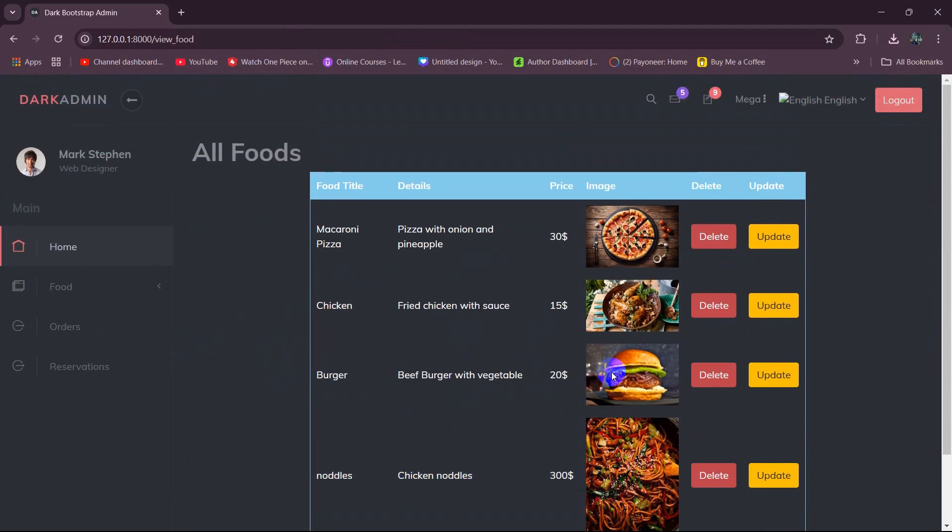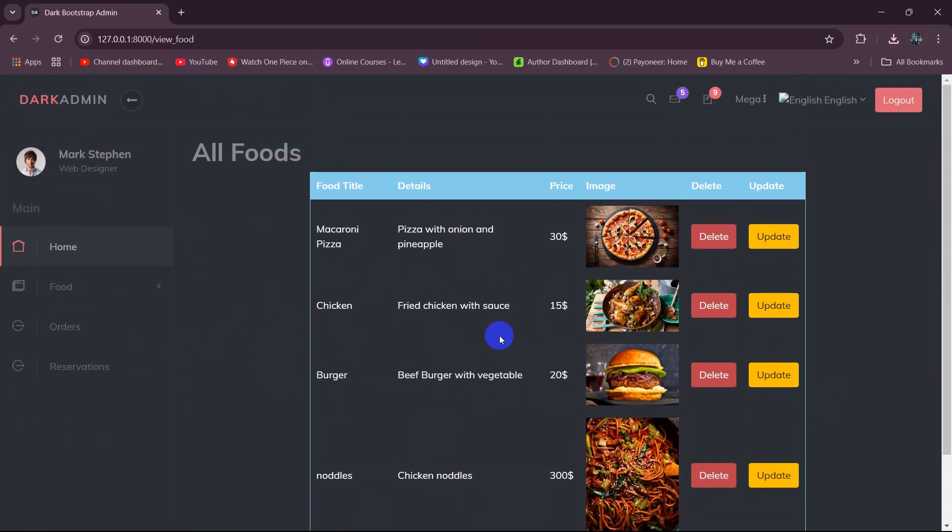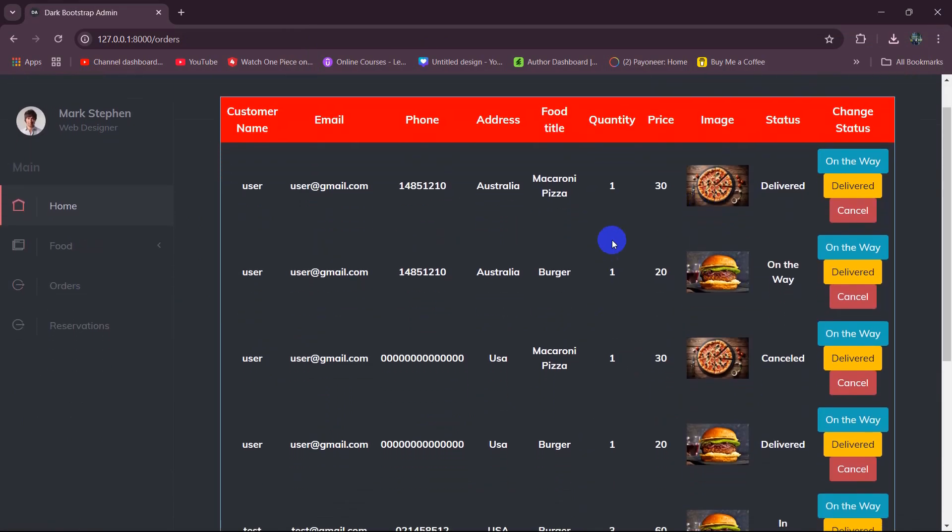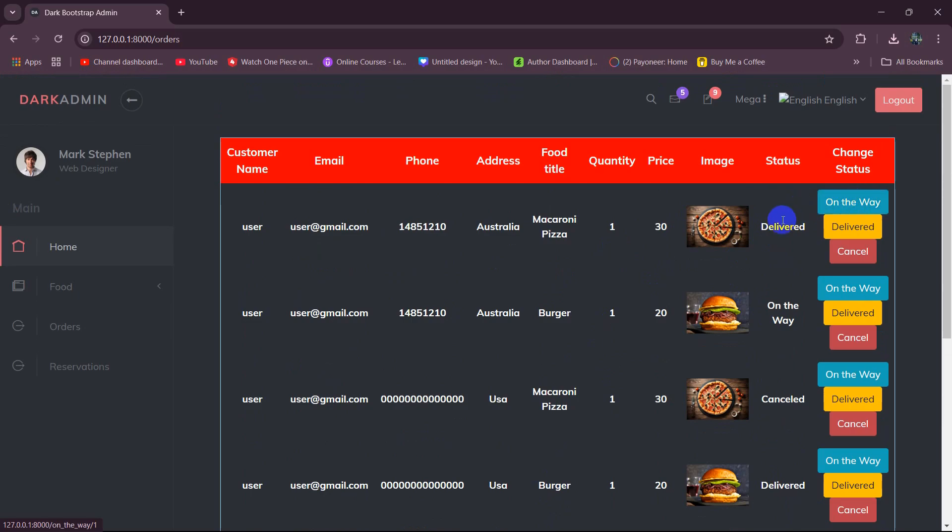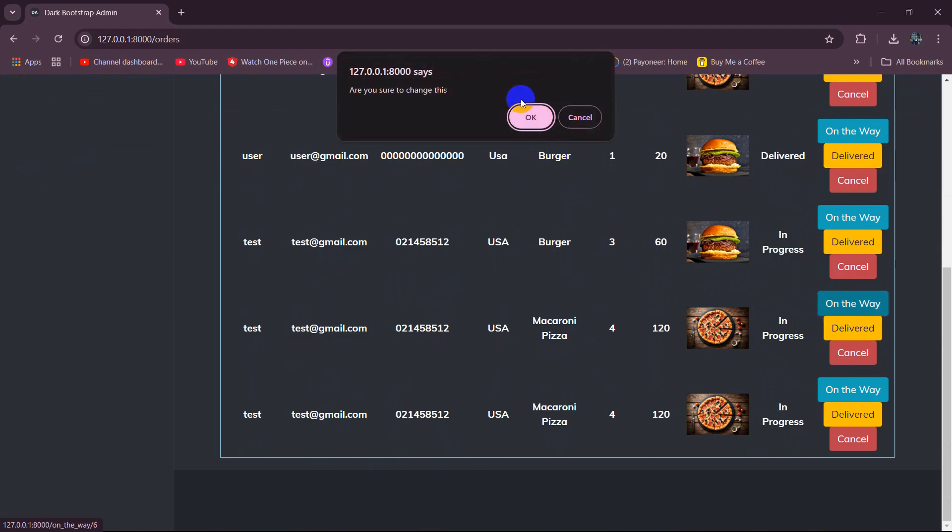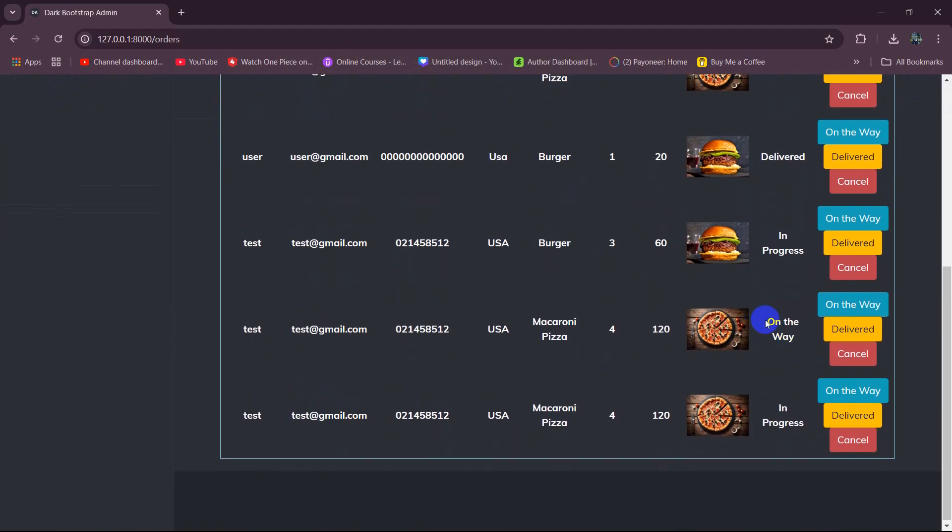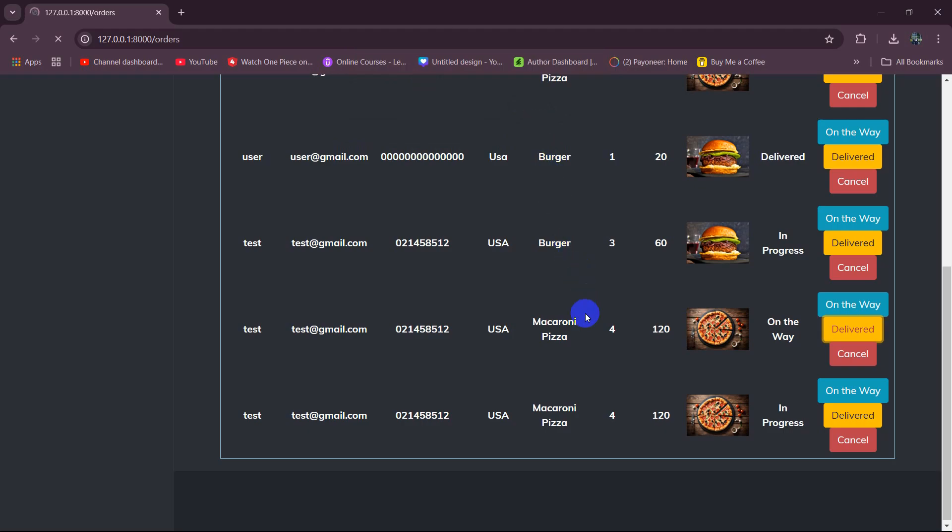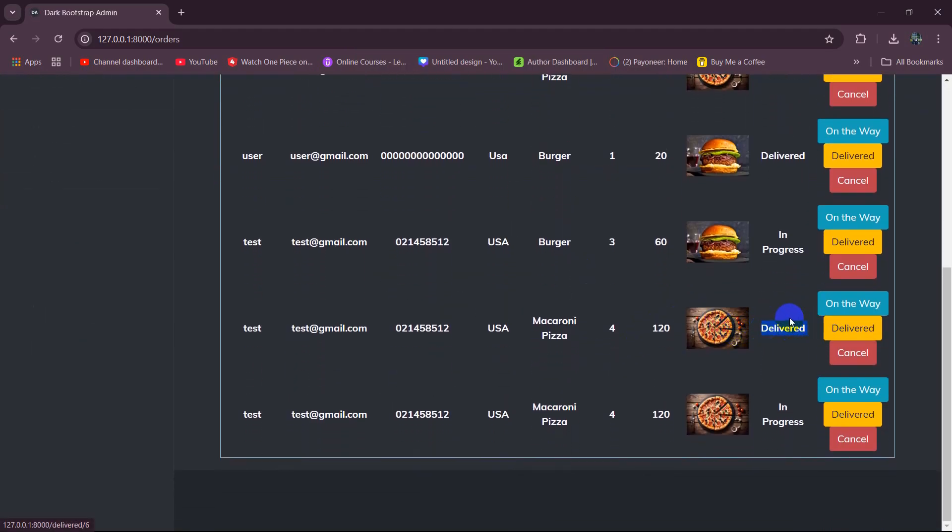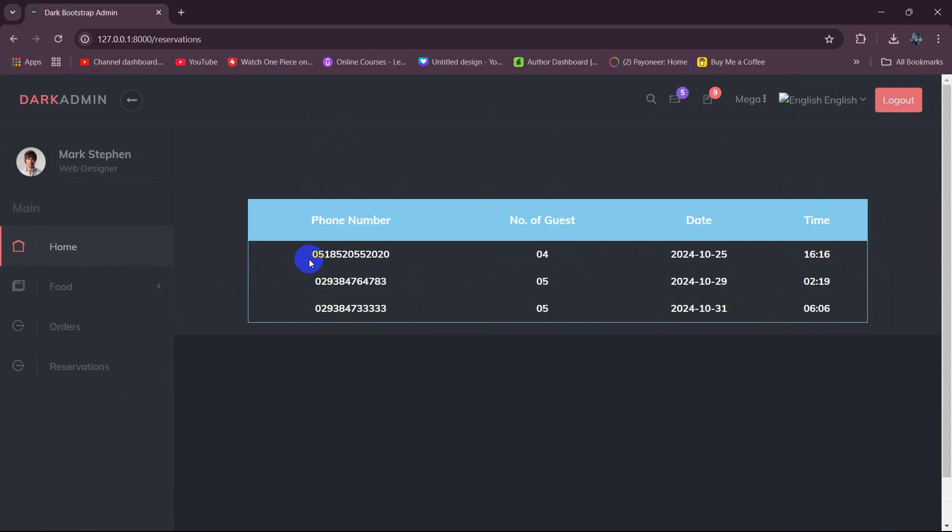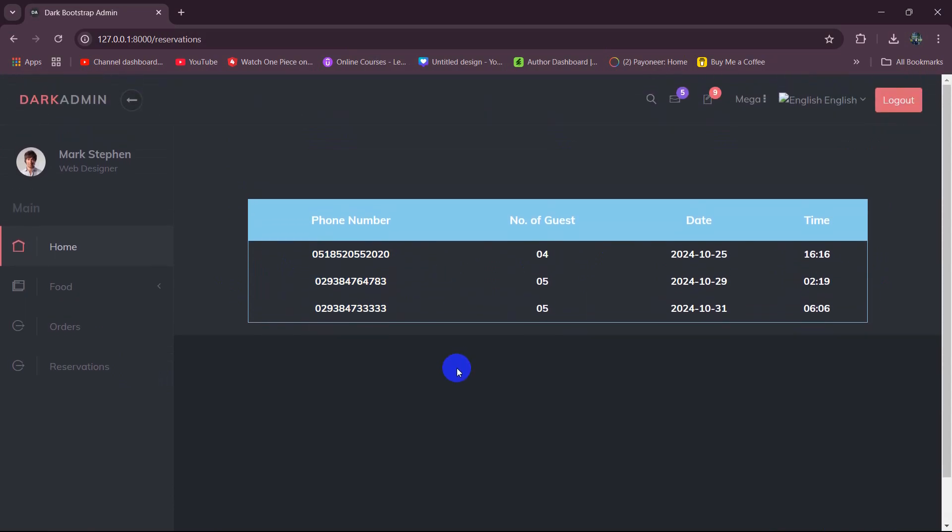The admin can edit or update the food details as well and if the admin clicks on orders the admin can see all the orders over here. Admin can change the status of the order. For example, this is the order so admin can click here on the way then click on ok and the food status will change to on the way. And if the admin clicks on delivery, click on deliver then click on ok, there you can see the food is delivered. Admin can also cancel the order if they want and here you can see reservation. Admin can see the reservations for the table made by the user as well.